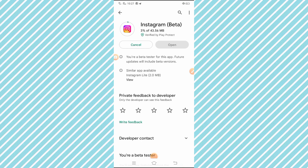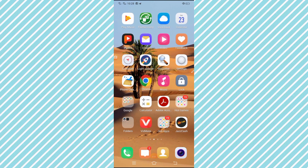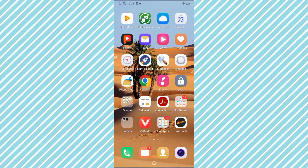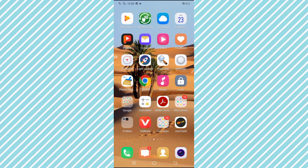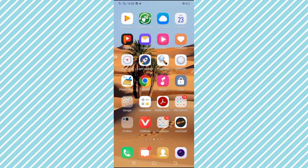After updating your Instagram app, simply go back to your home screen. Now I am going to show you the second method which can solve your problem easily. You have to open the Settings app.